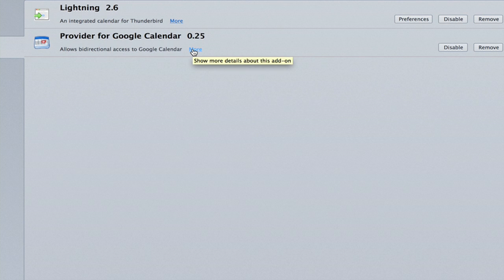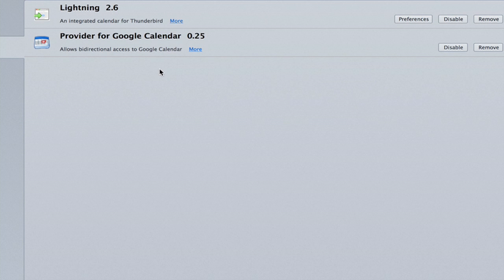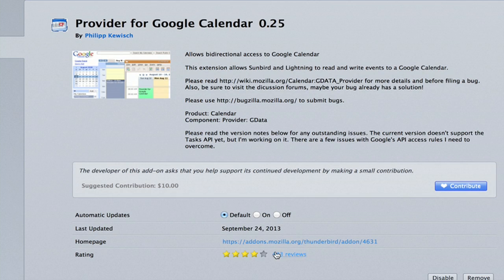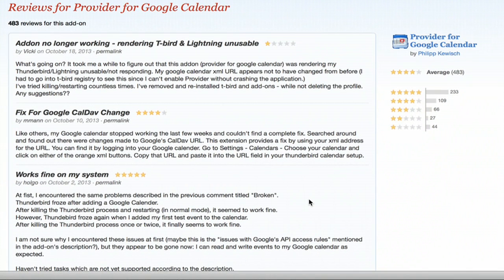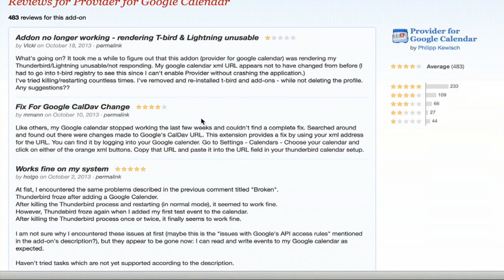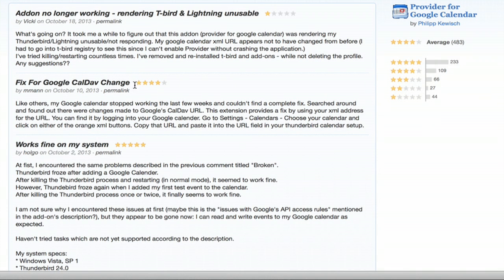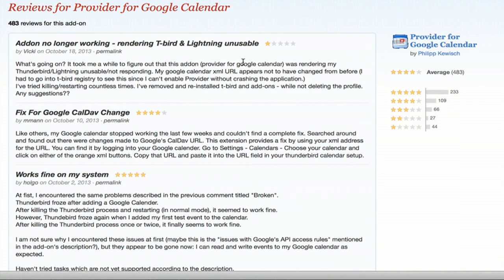You should know that as of filming, something is wrong with this add-on and it doesn't work, but it has worked in the past and it might be worth installing so that when the developer gets around to fixing it, it'll work easily right away for you. You can see even as recently as October 10th — just about two weeks ago — it worked fine. Now it doesn't. I recommend installing it because it is the best thing out there for bi-directional sync between Thunderbird and Google Calendar.